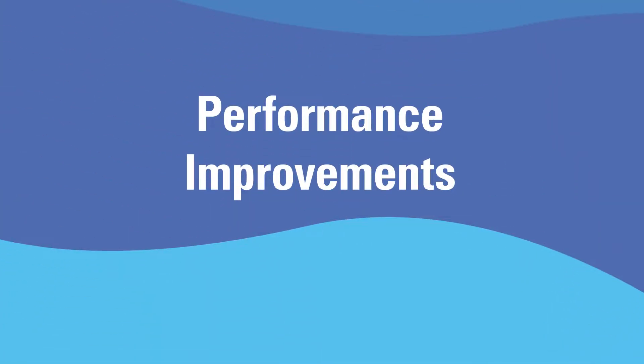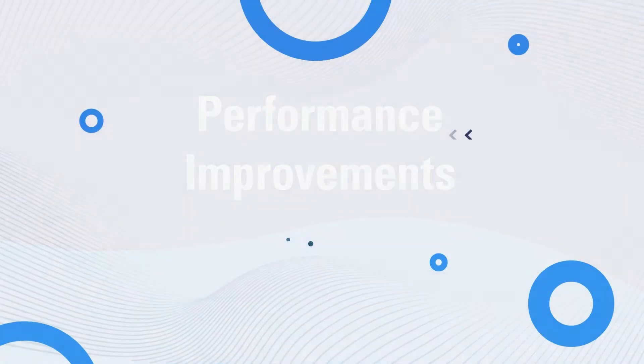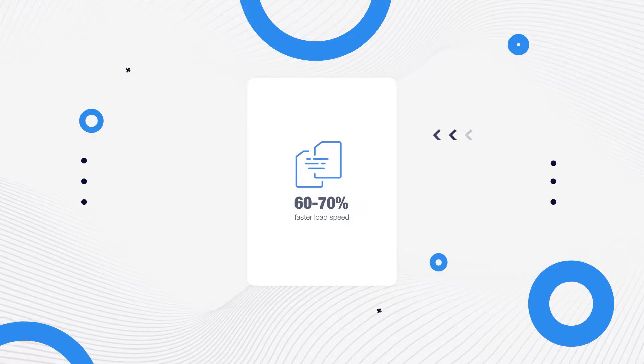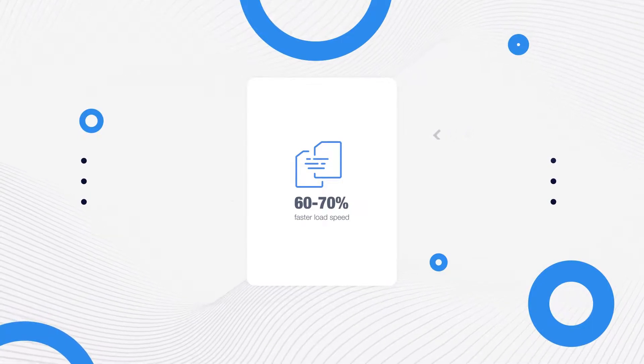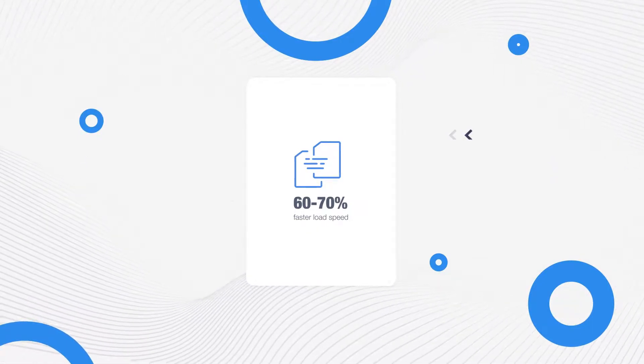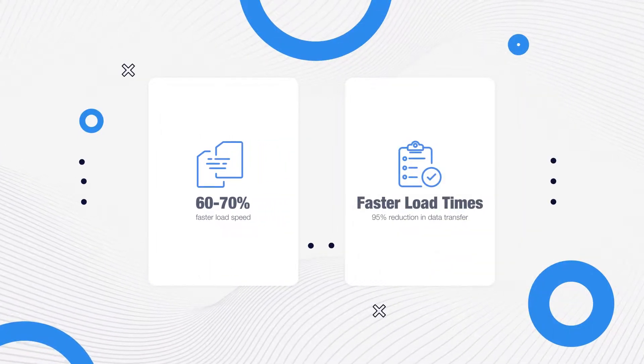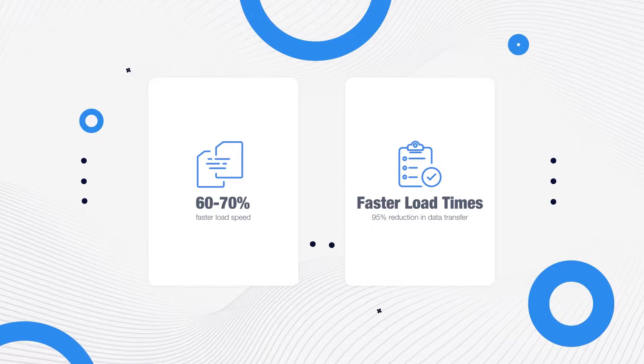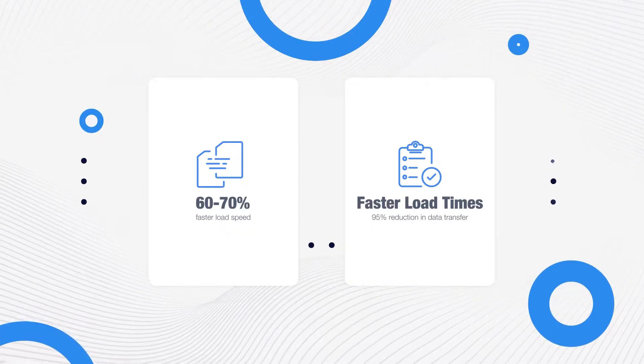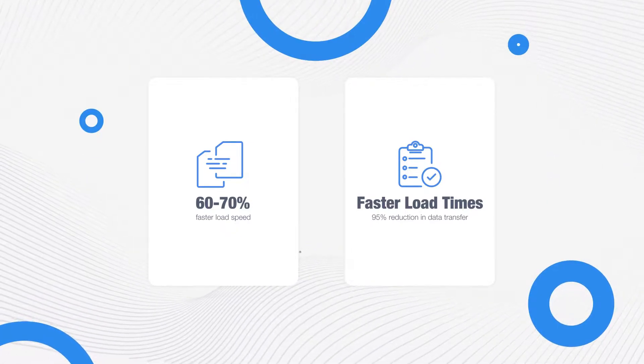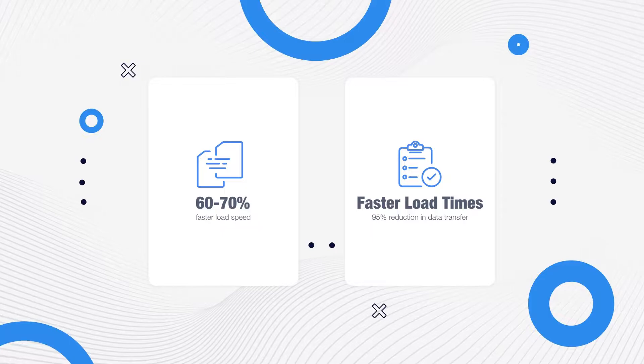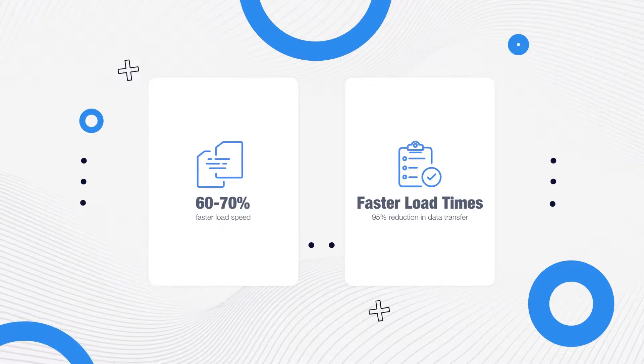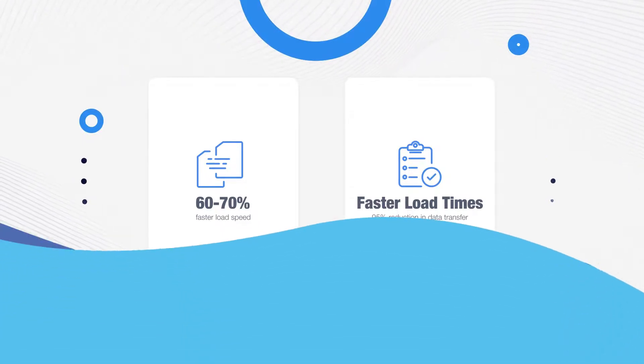First up, let's talk about performance improvements. Reflow will now compress and cache application and configuration files that get served to web browsers. In performance testing, the Reflow application loads 60 to 70% faster when caching is enabled, and configuration data transferred is reduced by up to 95%, dramatically decreasing initial load times when the configuration is cached. For more details, check our web cache documentation.